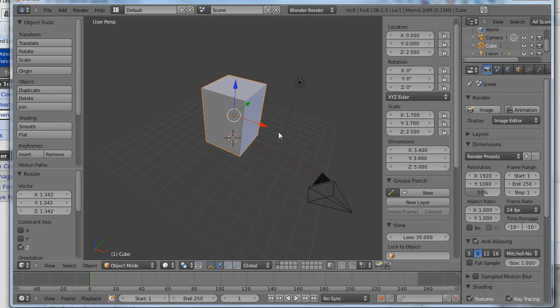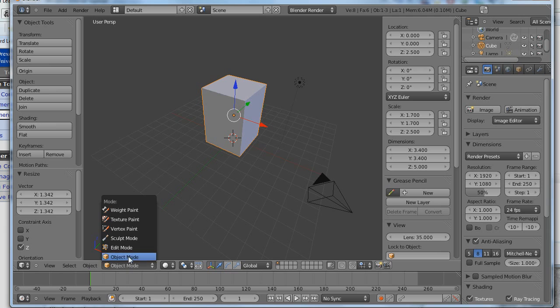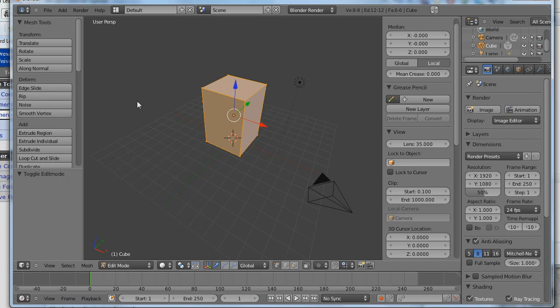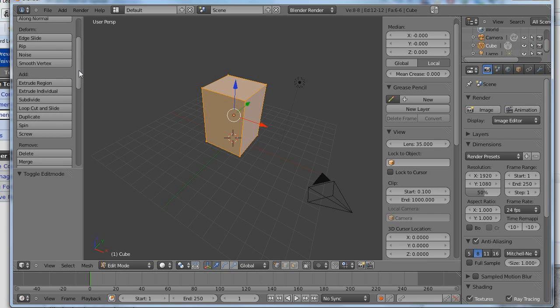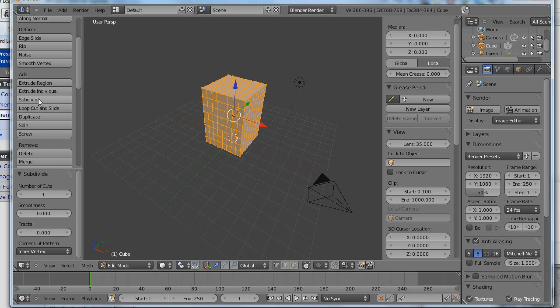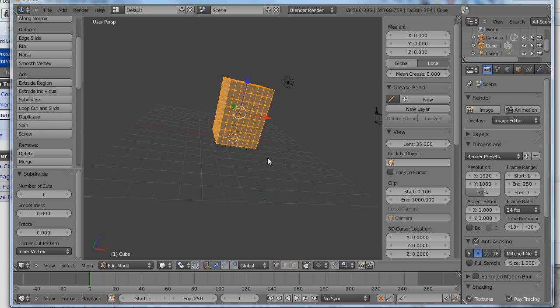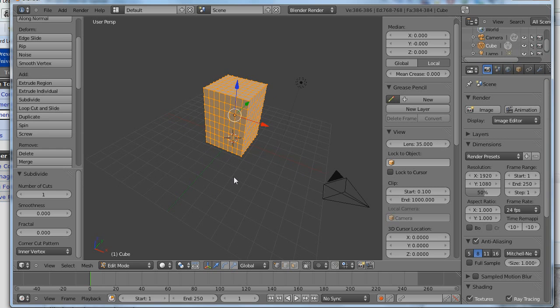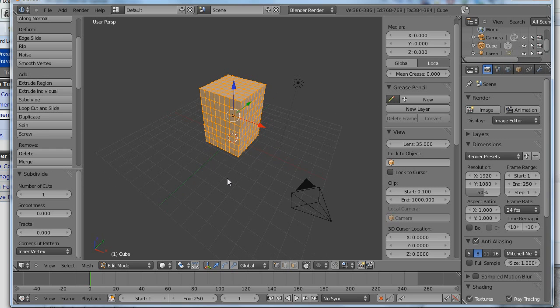So let's make this a little bit more of an organic-looking shape. One way we can do that is by going into Edit Mode, and we can subdivide the cube. It's automatically already selected. So we'll subdivide it once, twice, how about three times. So we have all of these subdivisions of the surface of the cube.